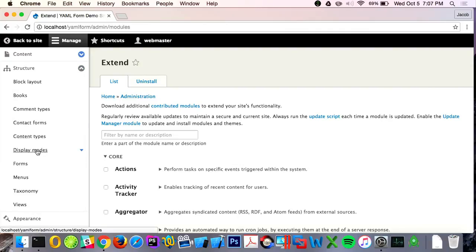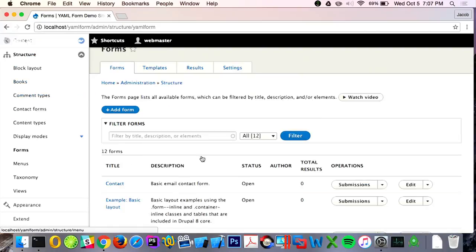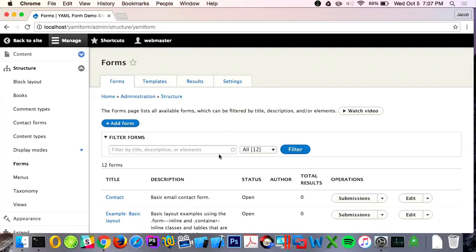A big recent change is I actually removed the word YAML from anywhere in Drupal's interface. It's now called Forms, because that's what it builds. If you're not a developer, you don't know what YAML is. So it just installs under Structure as Forms — forms and submissions, which kind of makes sense.